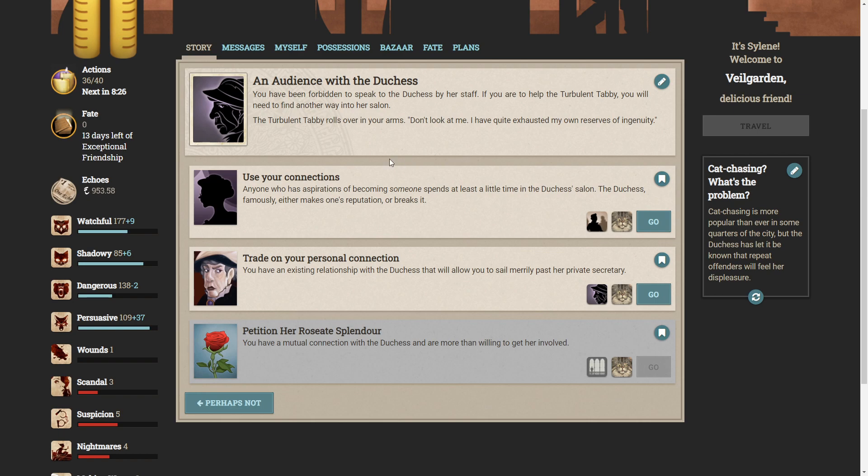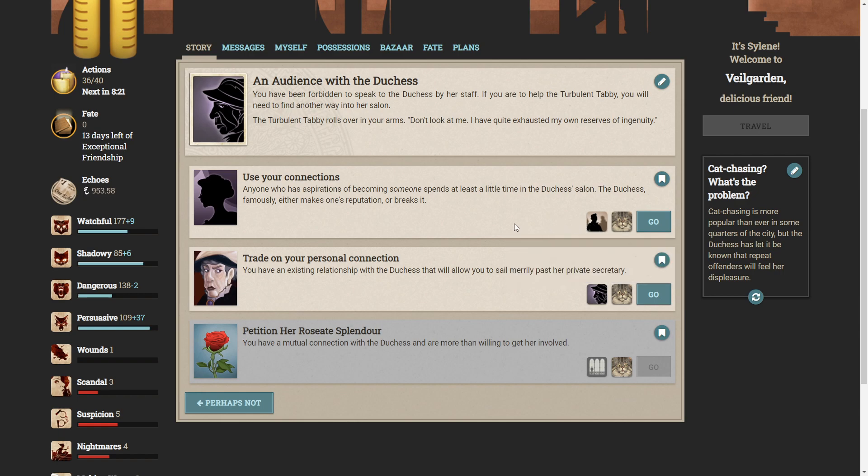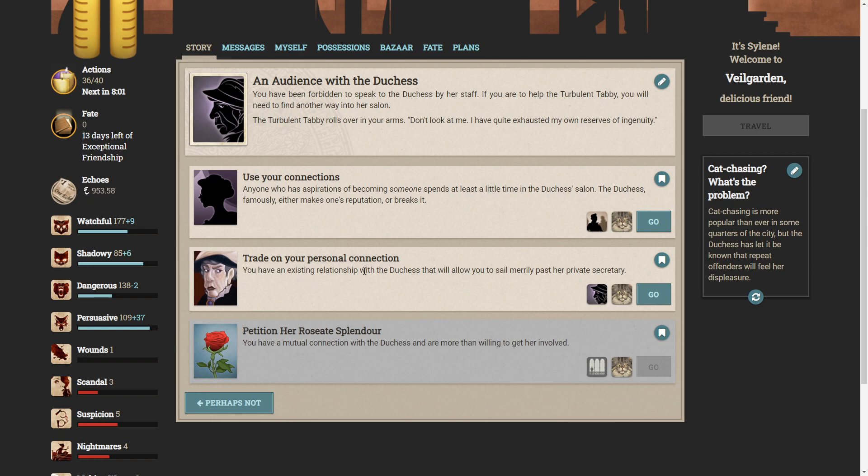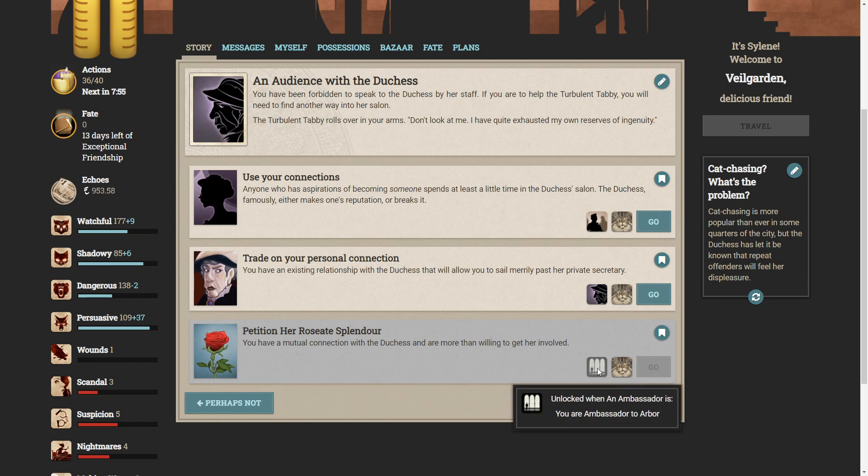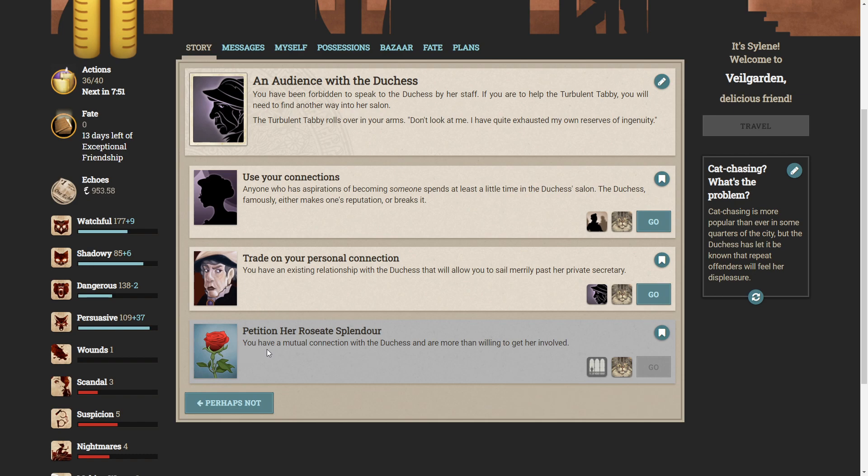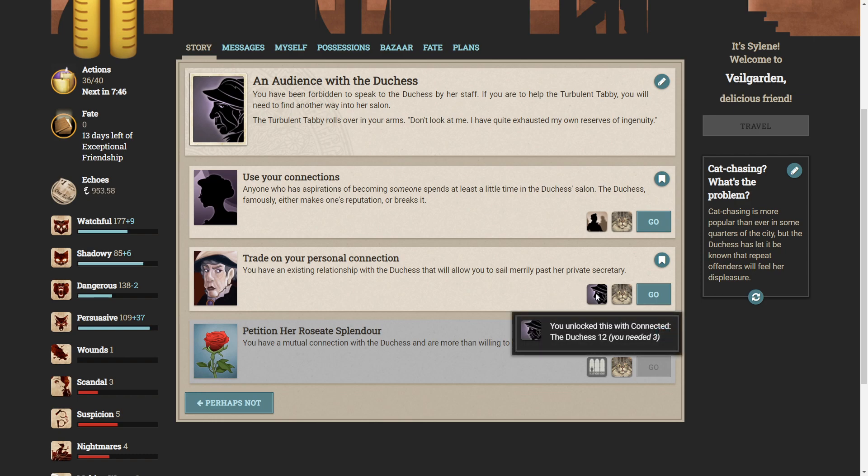You have been forbidden to speak to the Duchess by her staff. If you are to help the turbulent tabby, you will need to find another way into her salon. The turbulent tabby rolls over in your arms. Don't look at me. I have quite exhausted my own reserves of ingenuity. So we can use our connections. We do have favours with society. Anyone who has aspirations of becoming someone spends at least a little time in the Duchess's salon. The Duchess famously either makes one's reputation or breaks it. But we can trade on personal connection. You have an existing relationship with the Duchess that will allow you to sail merrily past her private secretary.